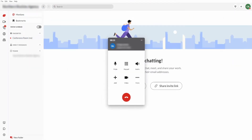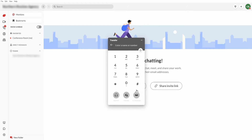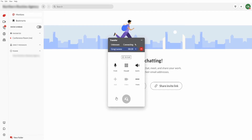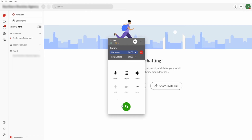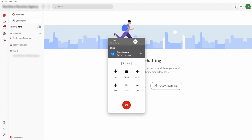To transfer a call using Consultive Transfer with the Avaya Cloud Office desktop application, select the More icon and select Transfer from the drop-down list. Enter the destination of the transfer and select Ask First. Select Complete Transfer to complete the transfer, or select End Call and then On Hold to return to the original caller.